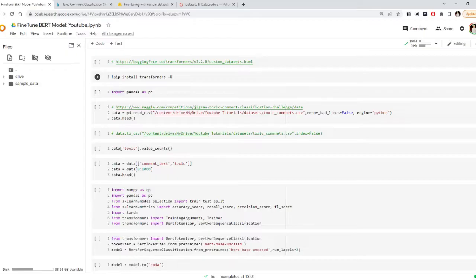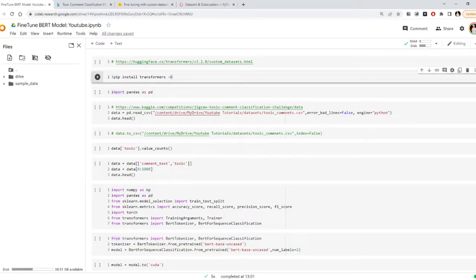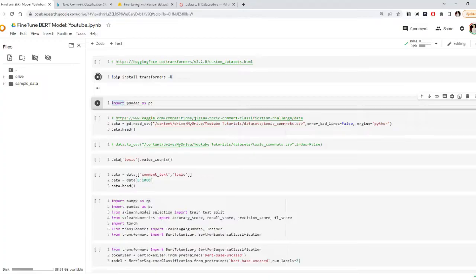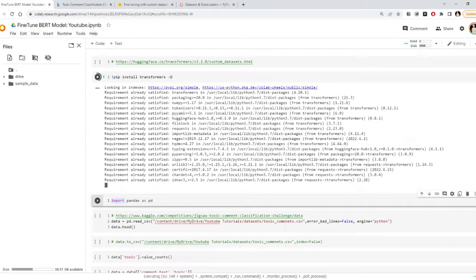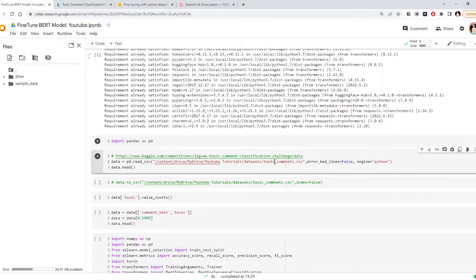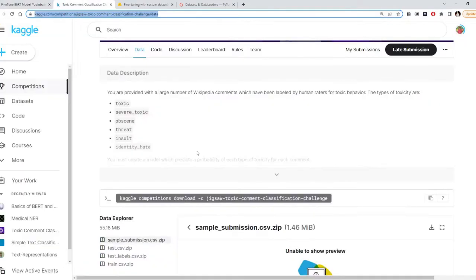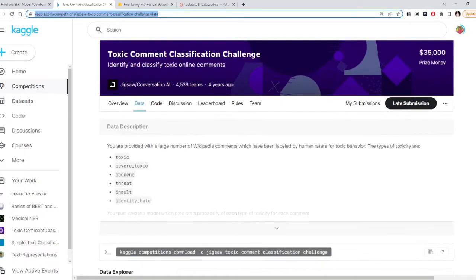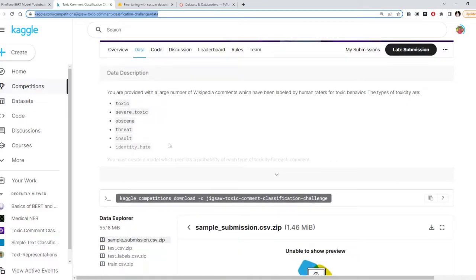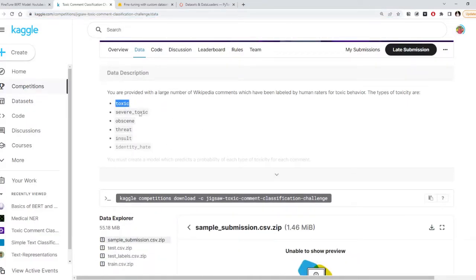Hi everyone. Today we will learn how to fine-tune a transformer model like BERT. The first thing we want is to install the transformer library. I'm going to use a dataset from Kaggle called the toxic comments dataset. We can go there and we will have a text field and a label whether the given comment is toxic, a threat, or an insult, but we're going to focus on whether it is toxic or not.